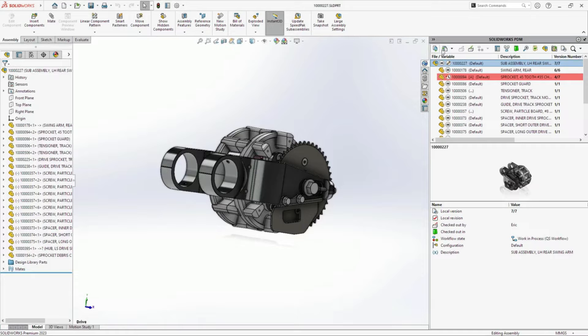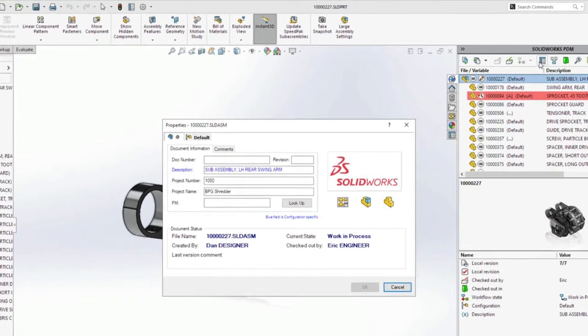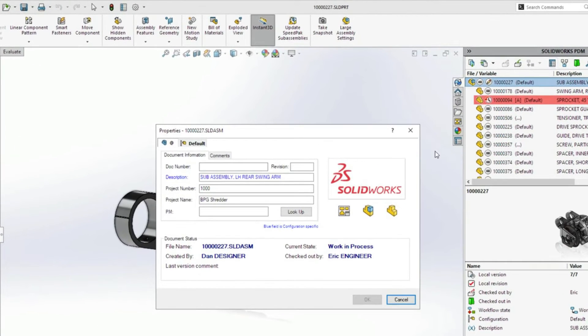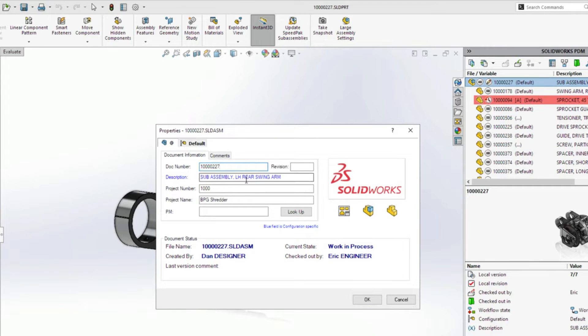Access to complete and accurate data is critical to getting any design released. For 2023, static text in the data card can be copied and pasted into any field, reducing errors.